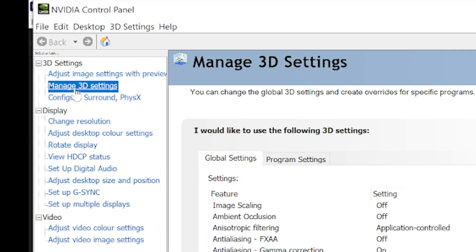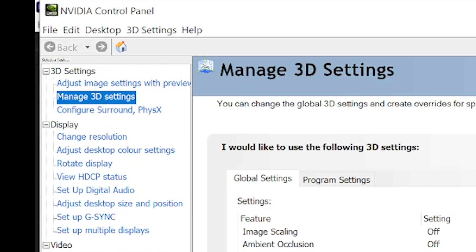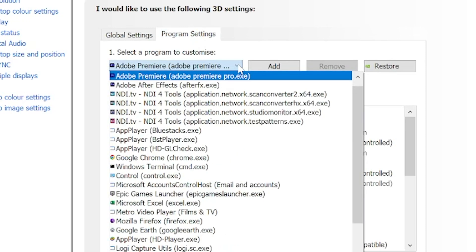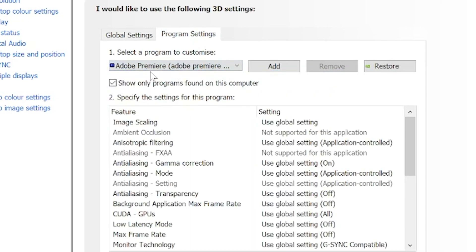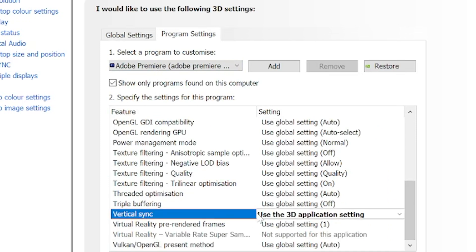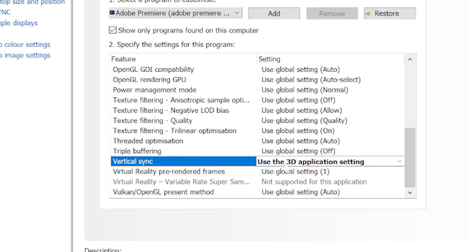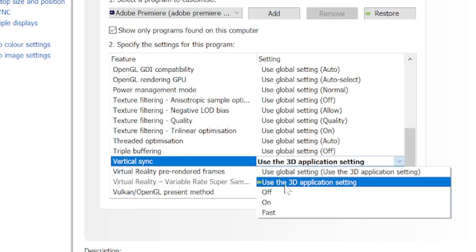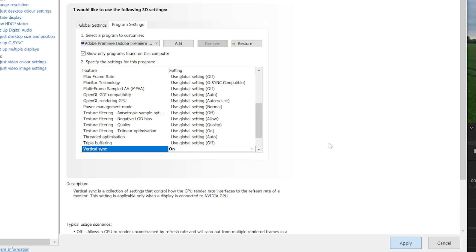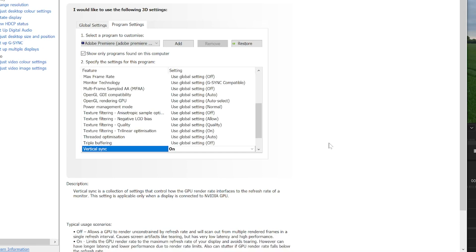Go to the NVIDIA Control Panel. There is a setting in Manage 3D Settings. Come to Program Settings and look for Adobe Premiere in the list — make sure you have Adobe Premiere added there. Dial down to the V's for Vertical Sync. It should by default be set to 'Use the 3D application setting.' Switch this to 'Force On' and apply. That takes a few seconds.